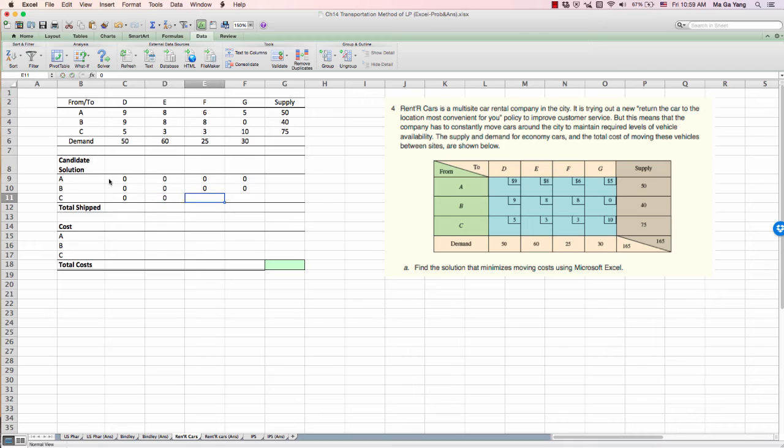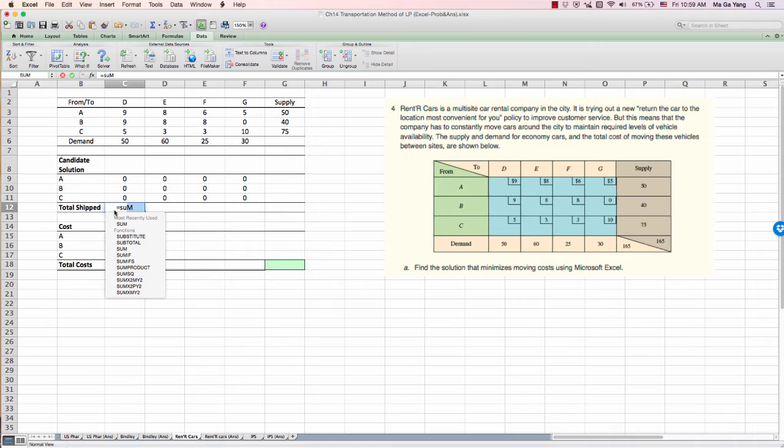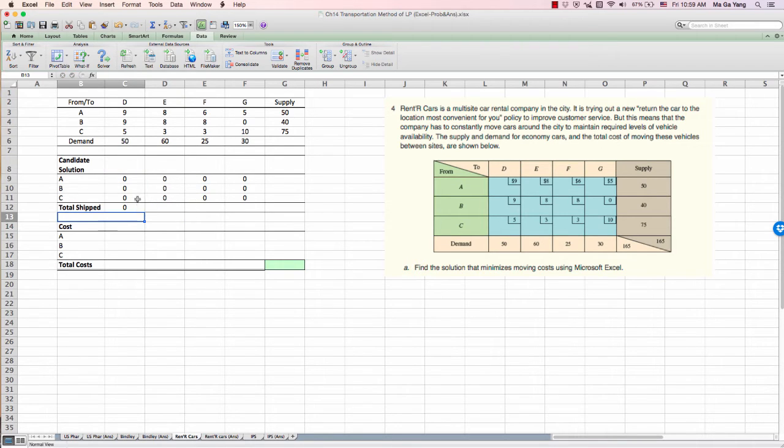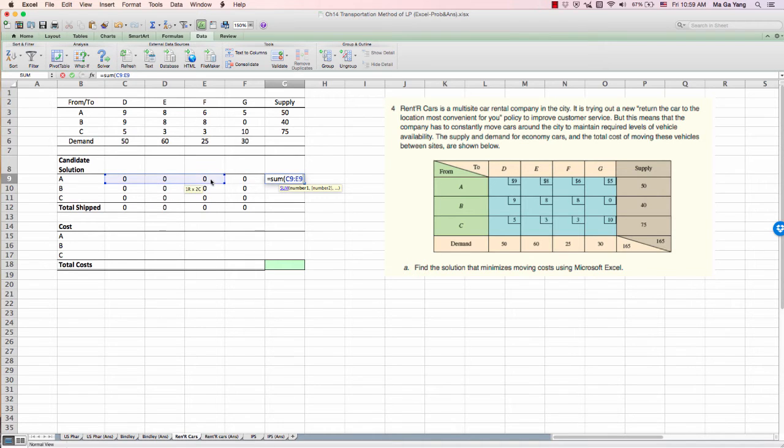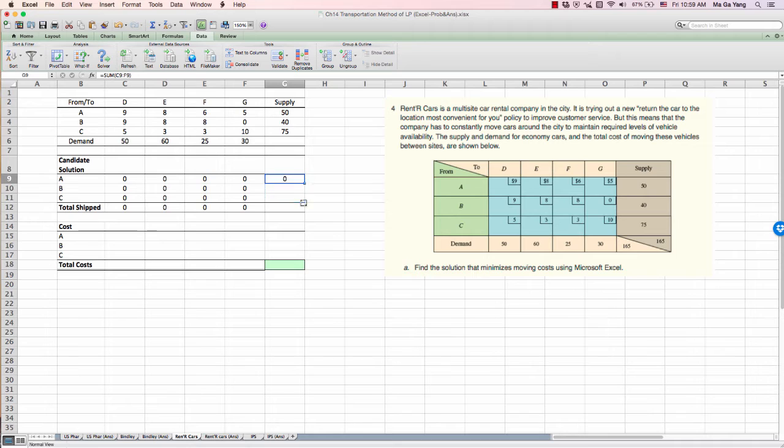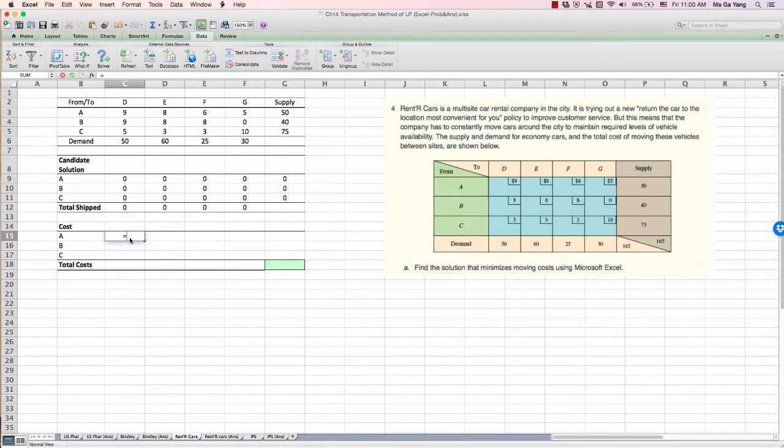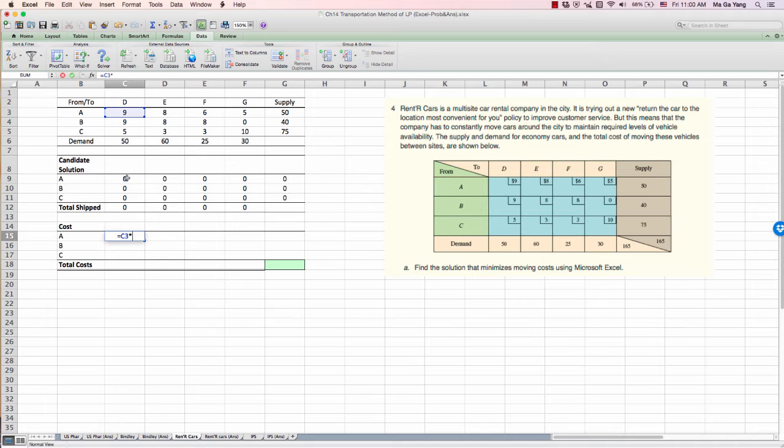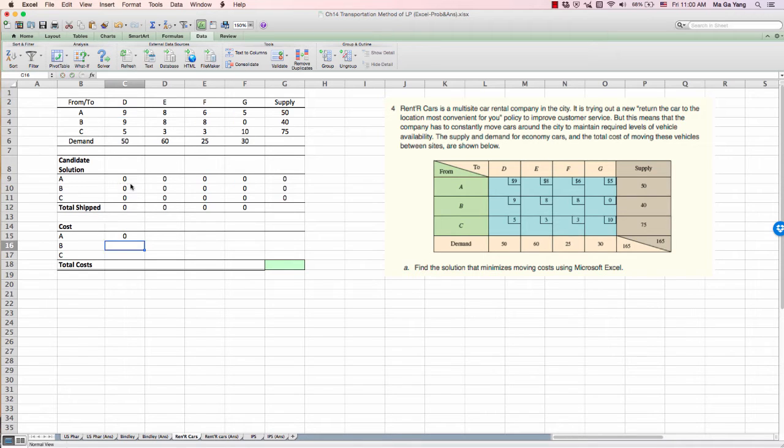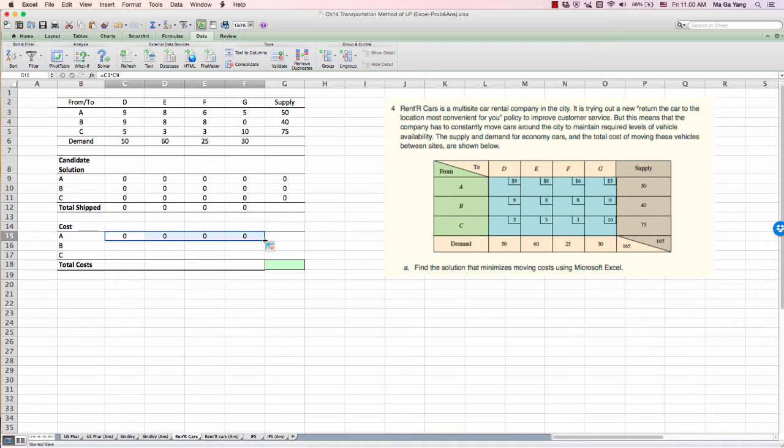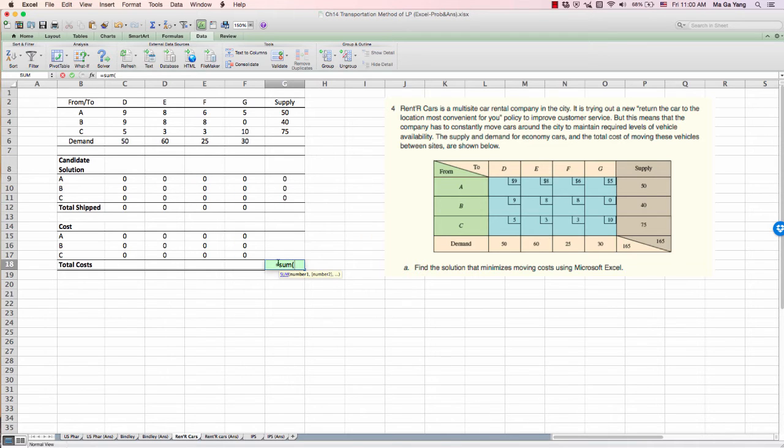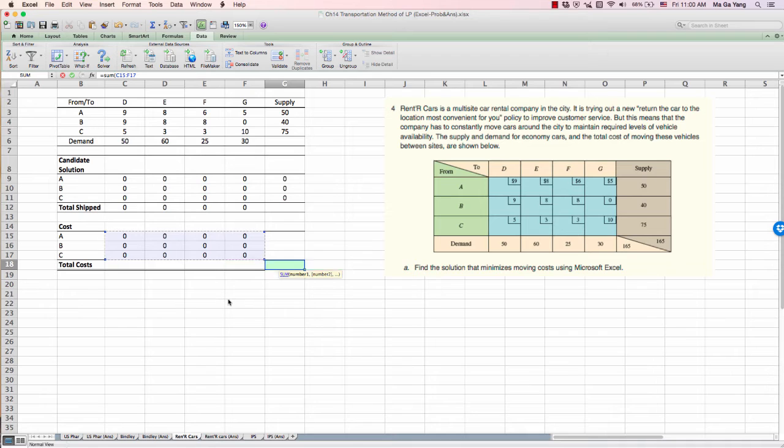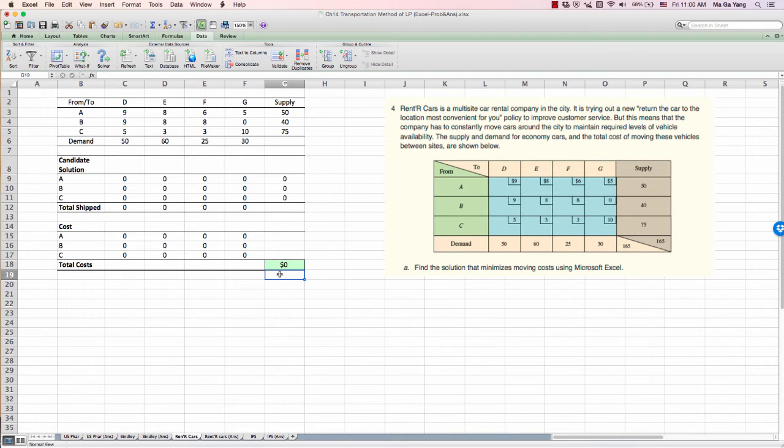And then use the sum function to sum up these suppliers. And then sum up these customers. In this cost calculation table, we multiply our moving cost times the unit. And we copy this formula all the way. And we have to use the sum function to sum up all the costs. So that's our ultimate goal to find out the total cost, then minimize.